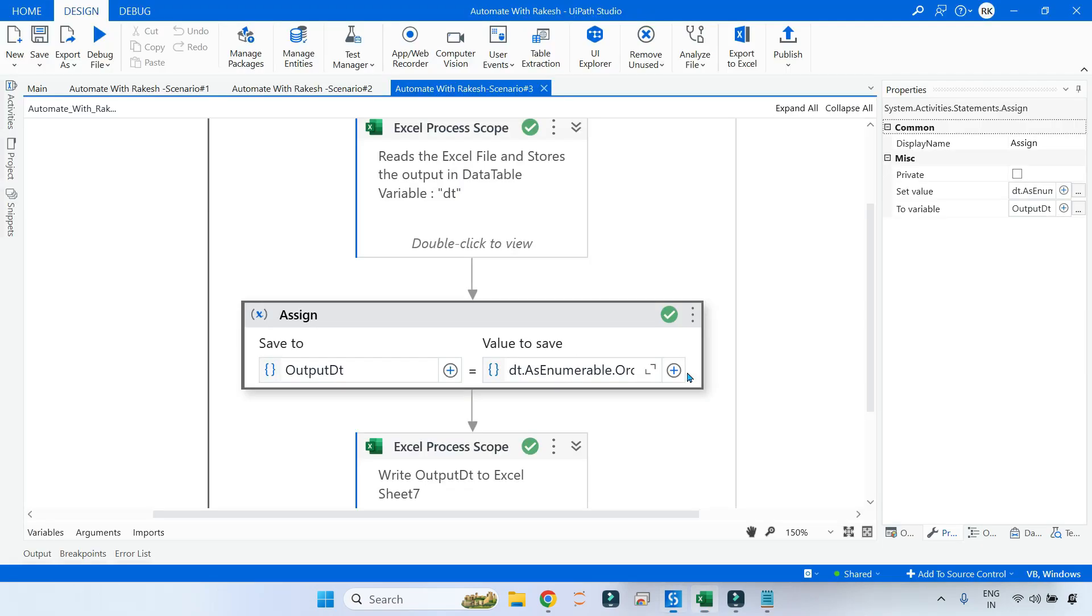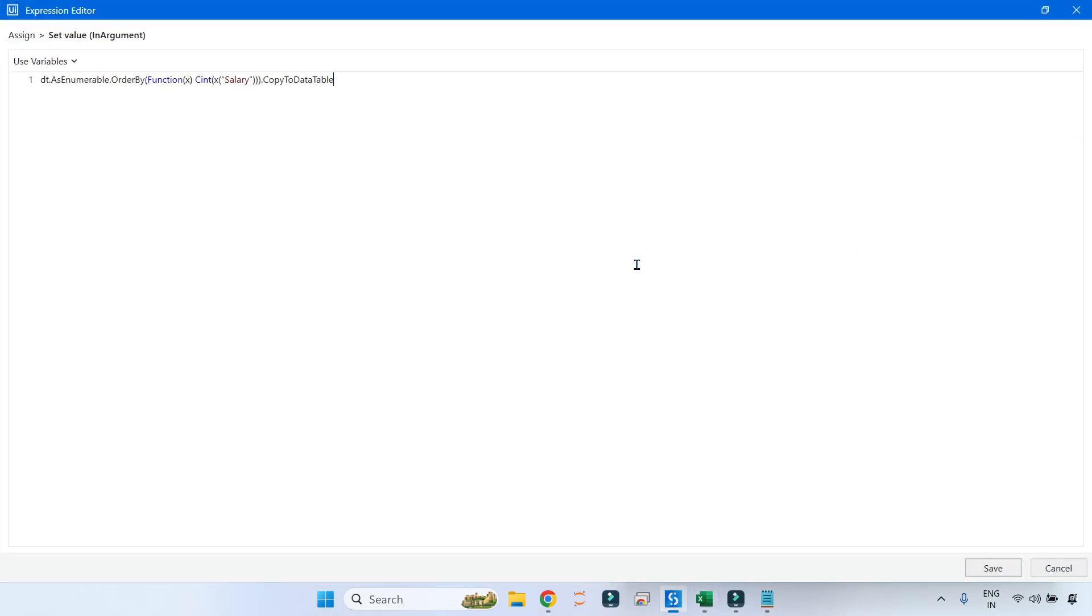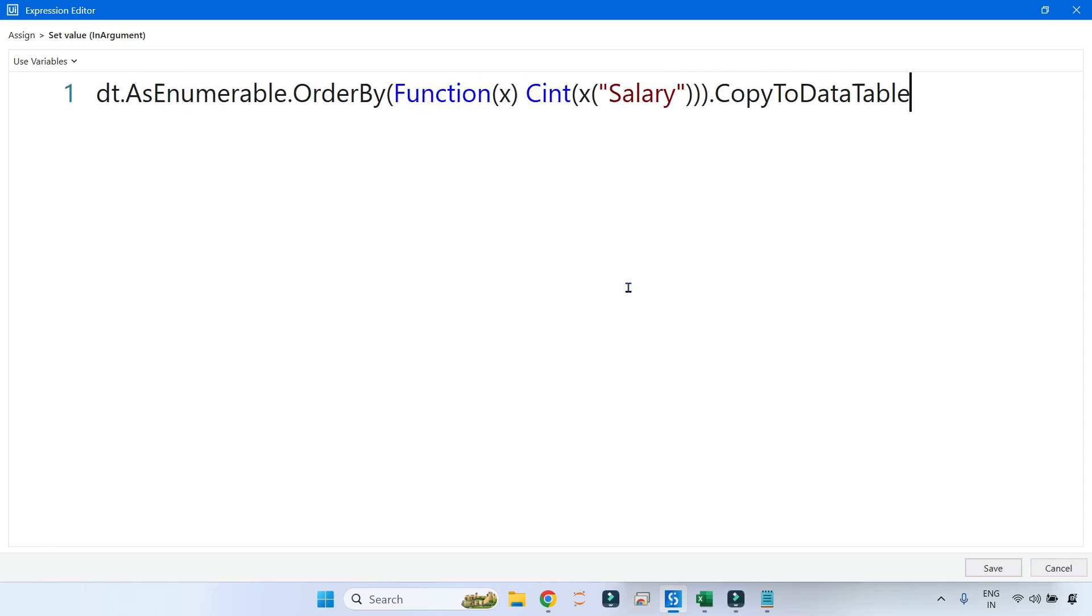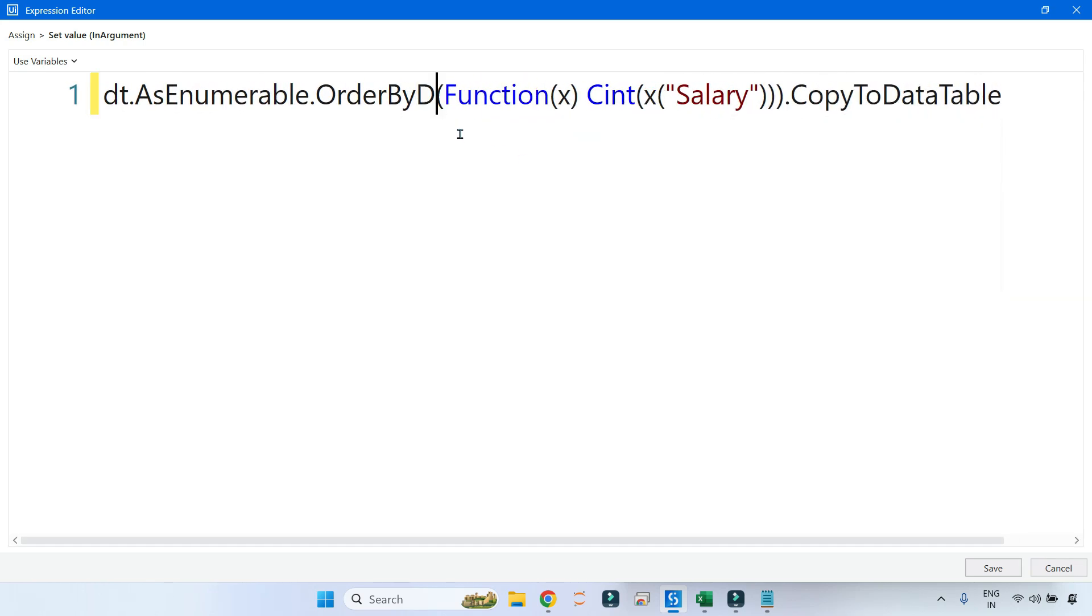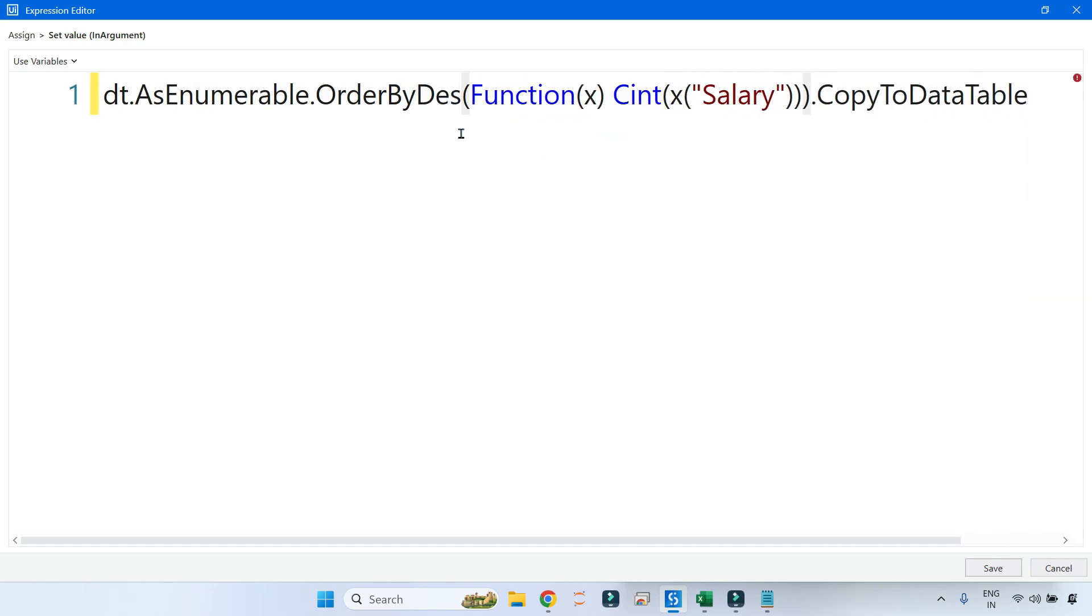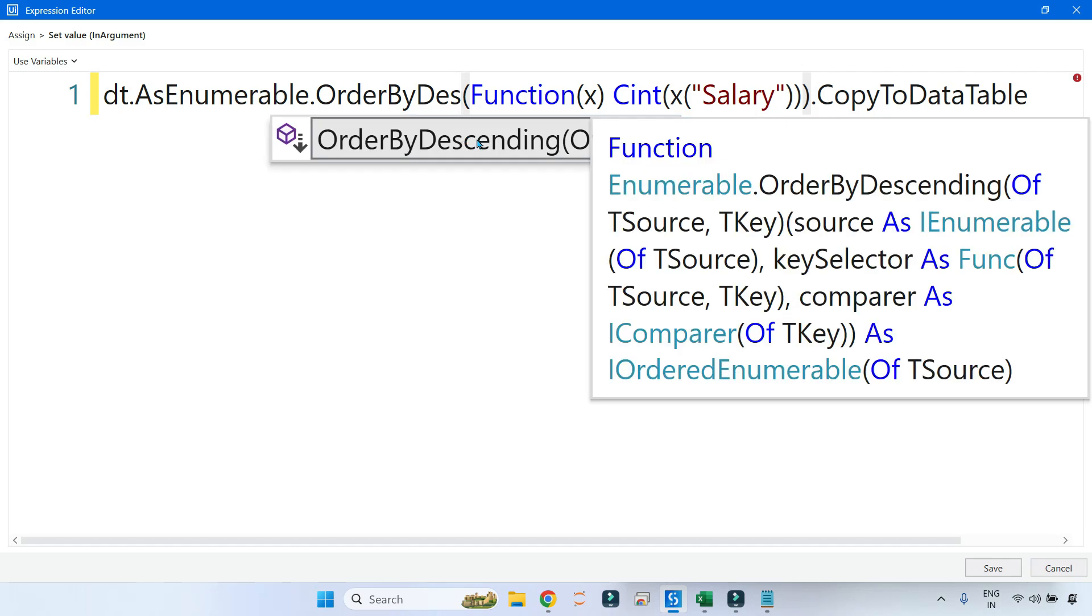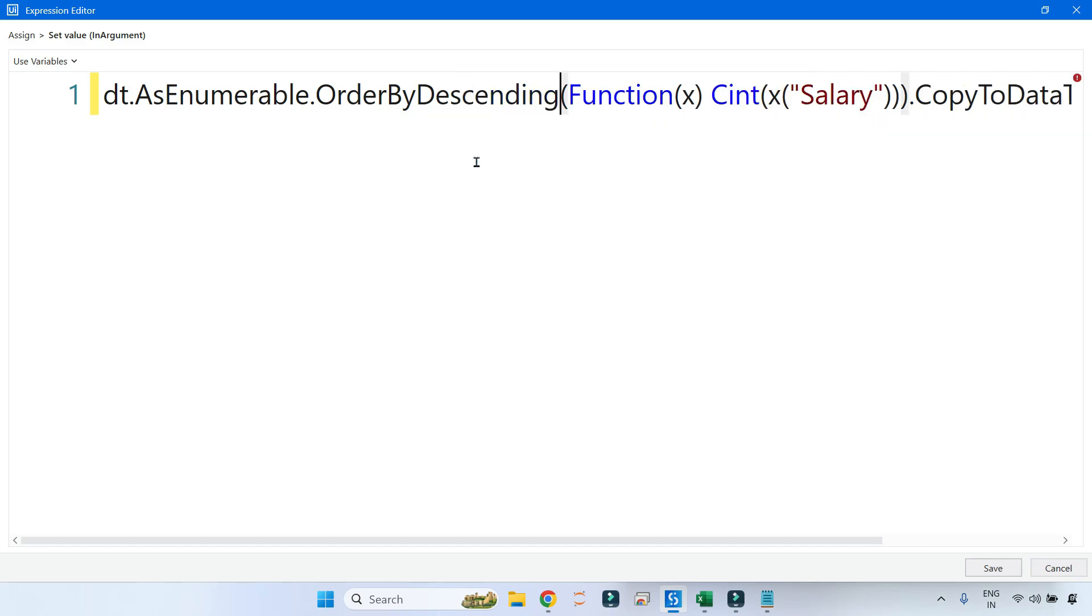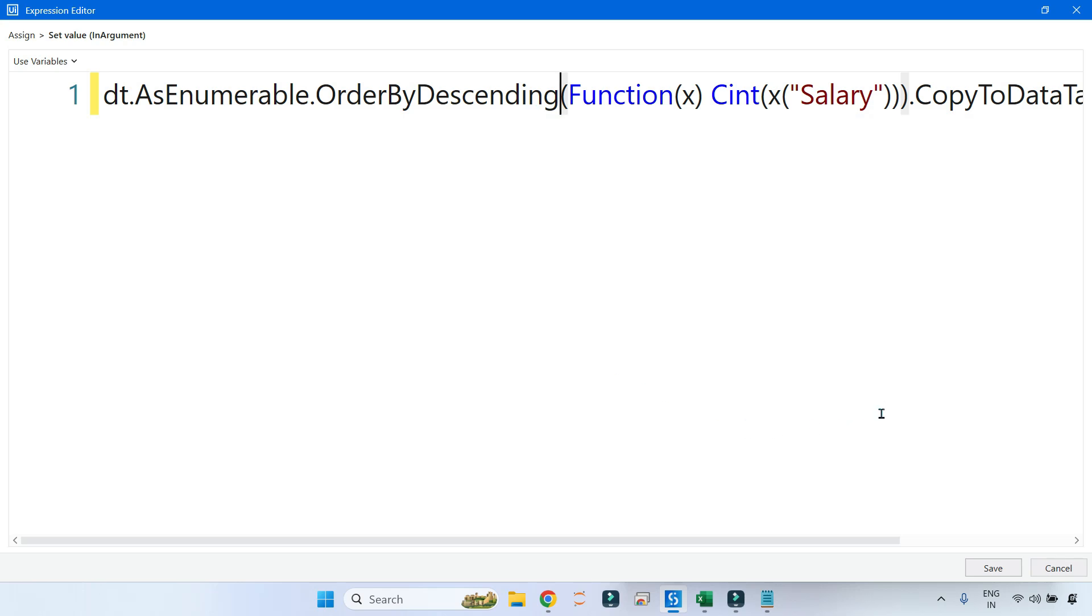Now the same thing to do it in descending order, I'll go here. All you have to do simply change this OrderBy to OrderByDescending. There is something called descending. If you do Control+Space, you will get that OrderByDescending.